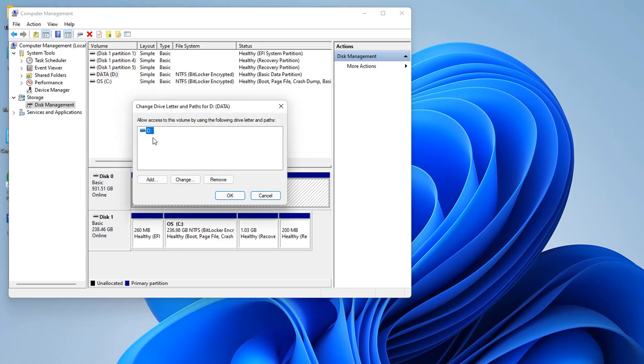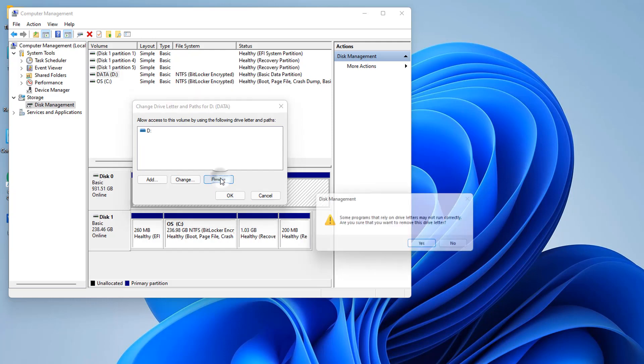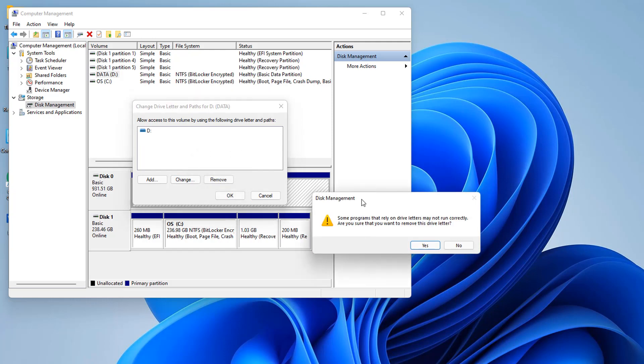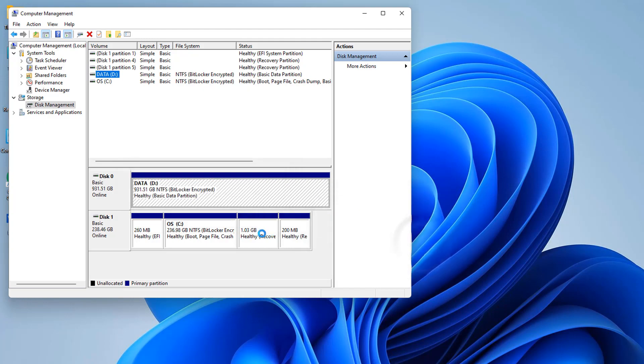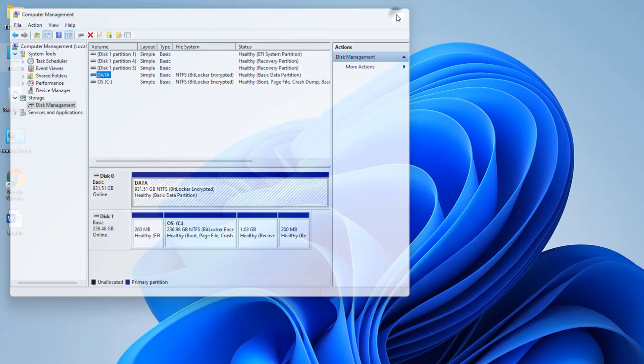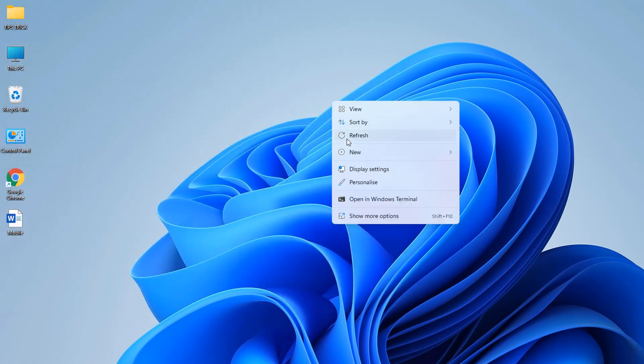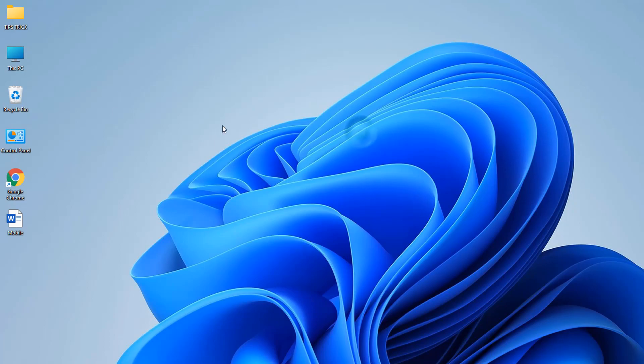After that, you're going to see a screen appear and the D drive will be selected by default. Click Remove, and then you're going to see a pop-up appear. Click Yes. Now let me close Computer Management and refresh.